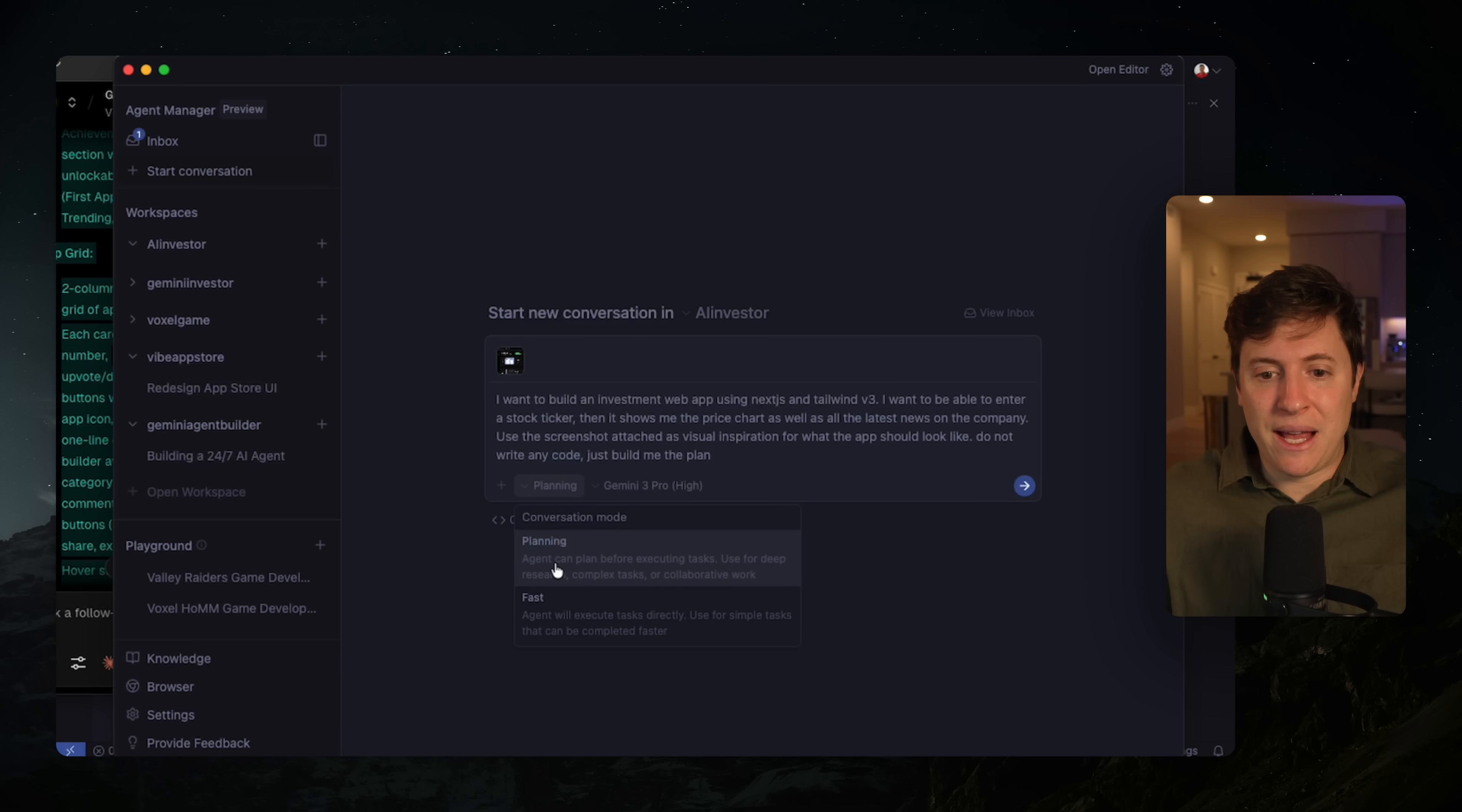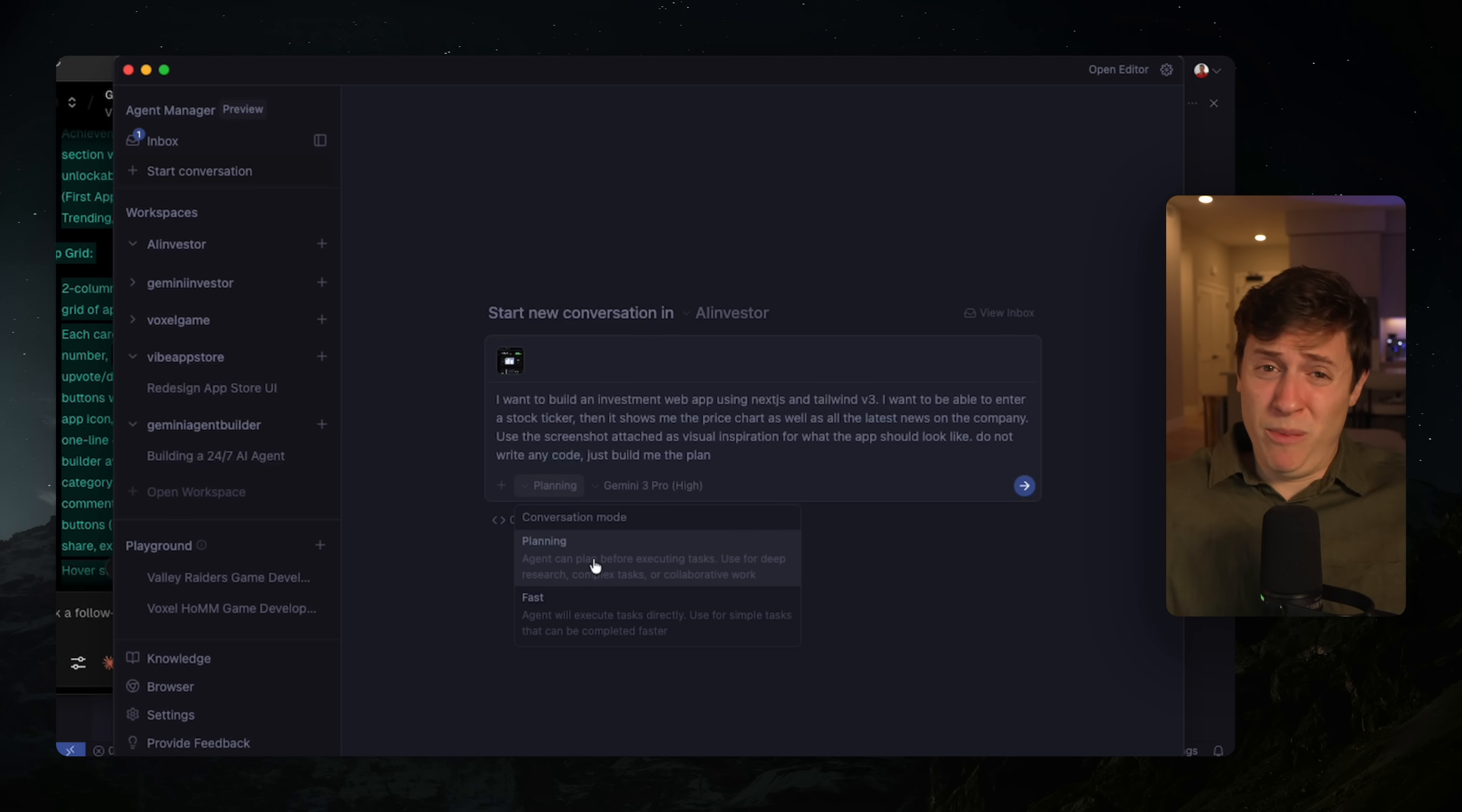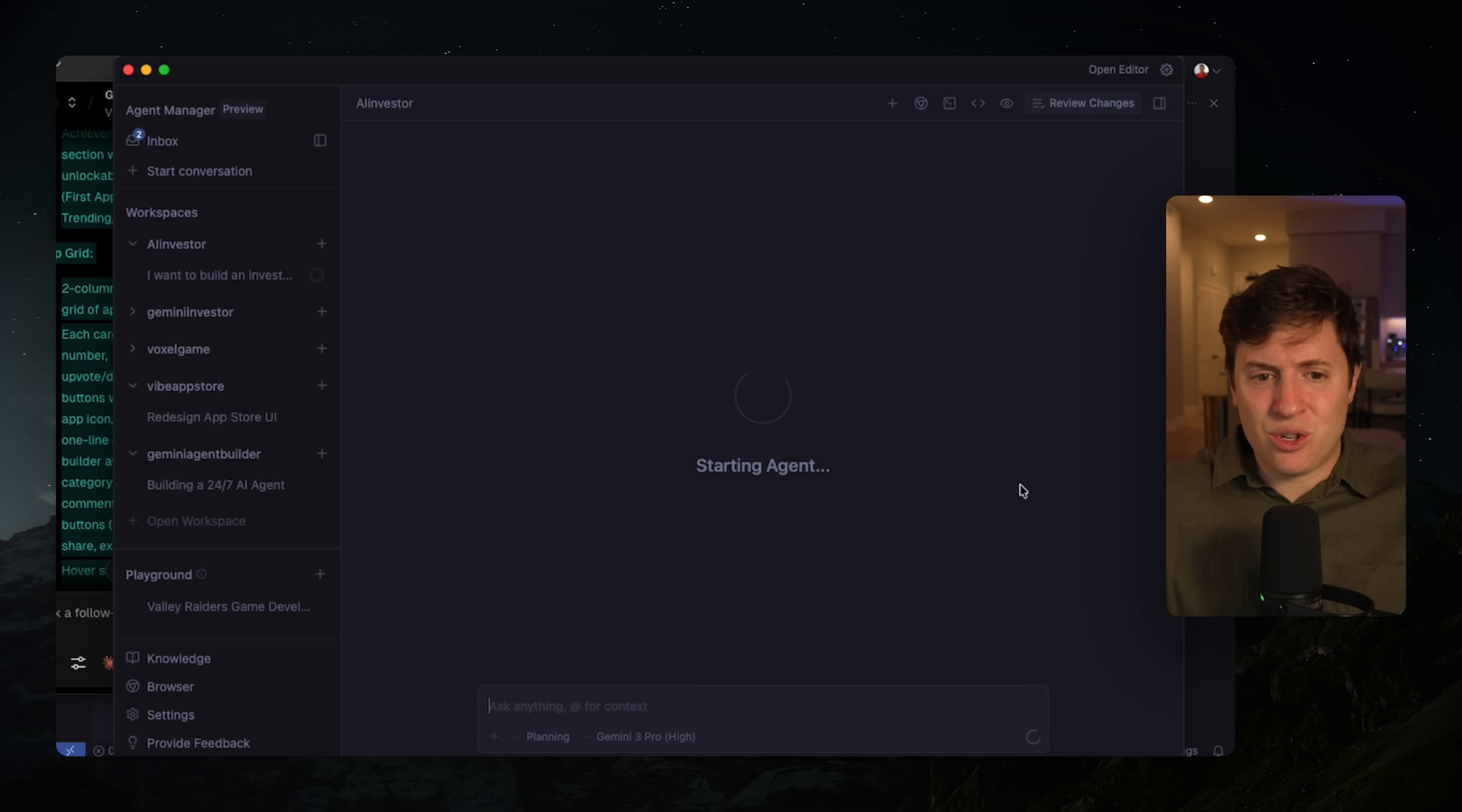We're also going to make sure we're in planning mode. So there's a dropdown here, planning and fast. Here's the interesting thing. Planning mode is not the planning mode you're used to. It still writes code, which I don't really understand. And I hope Google fixes this, but there's basically planning and fast. And planning is really just slow mode. It just does a lot of thinking. So what we're going to do is we're going to say, do not write any code, so it specifically knows we just want to plan. And with that being said, we're going to hit send on this and it is going to get to work.